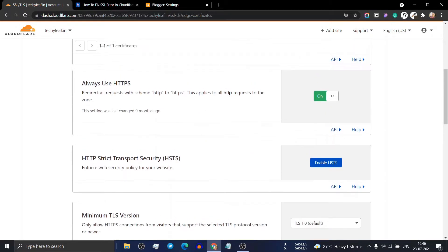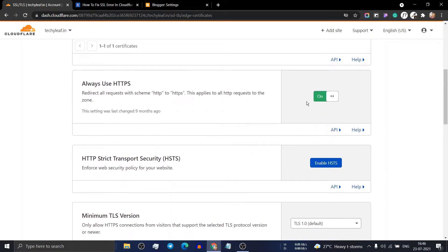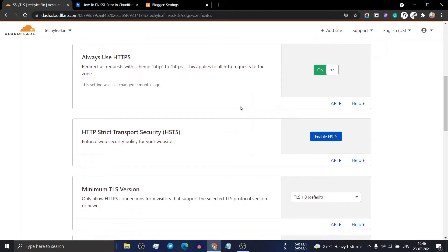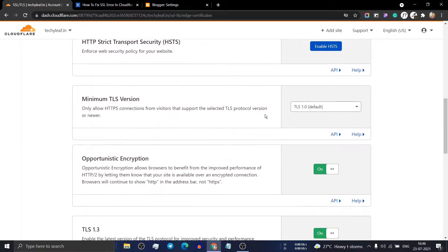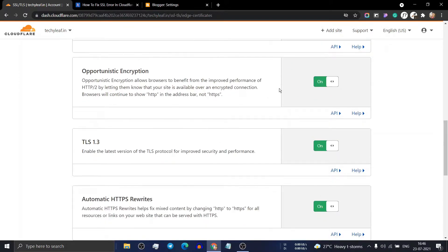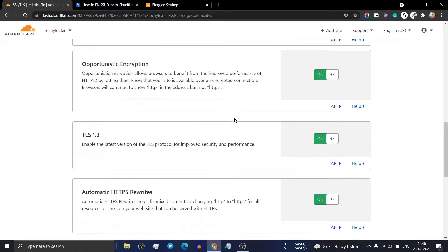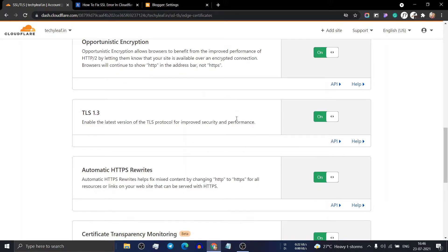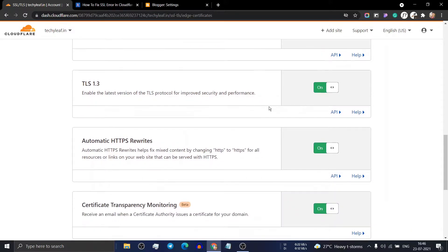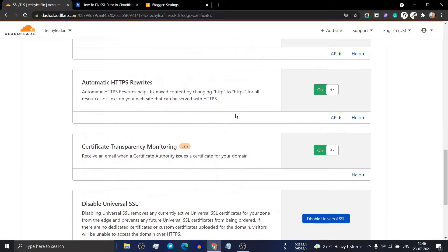Now scroll down and make sure to turn on Always Use HTTPS and set the minimum TLS version to TLS 1.0. You can turn on opportunistic encryption and also turn on TLS 1.3.